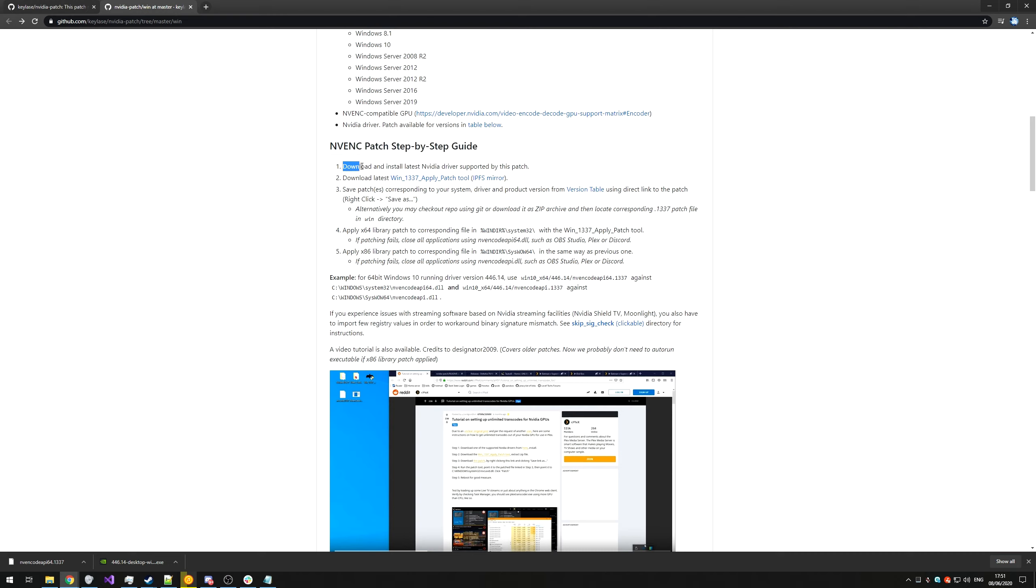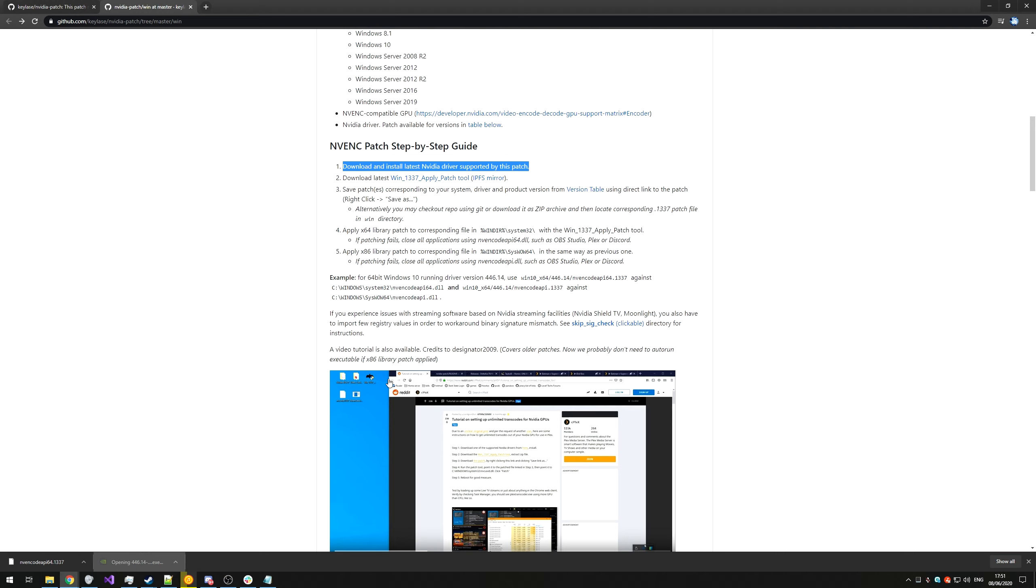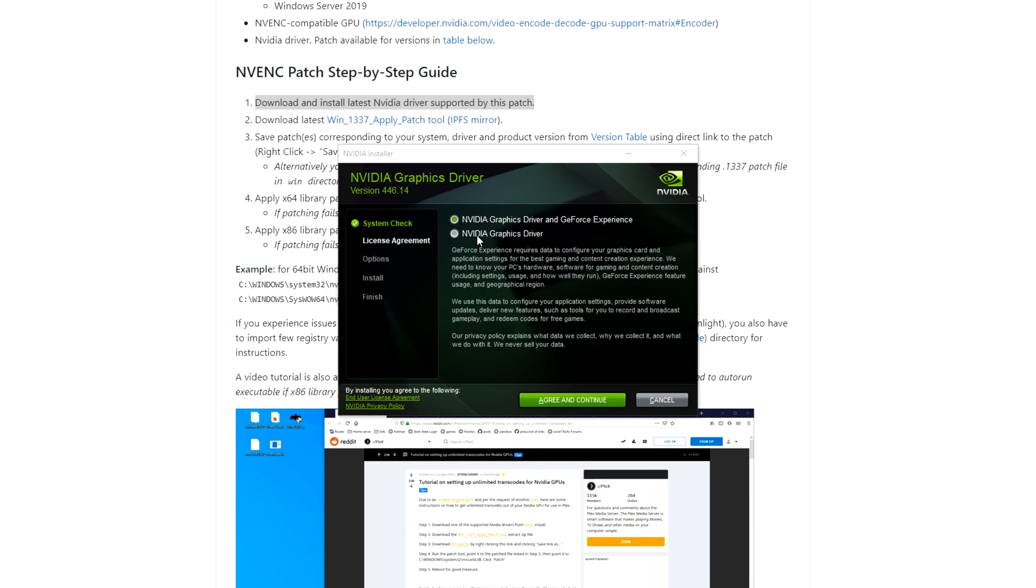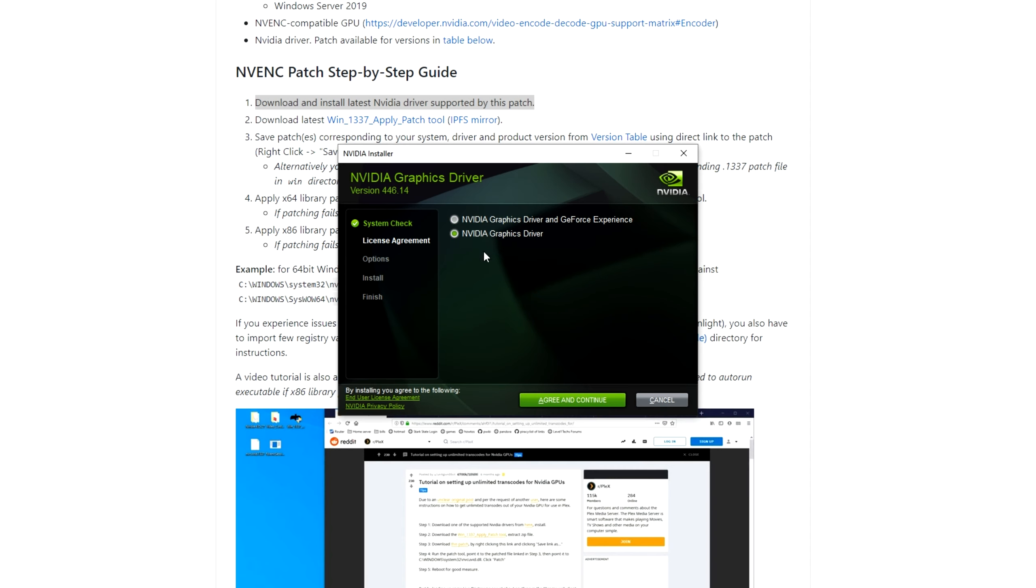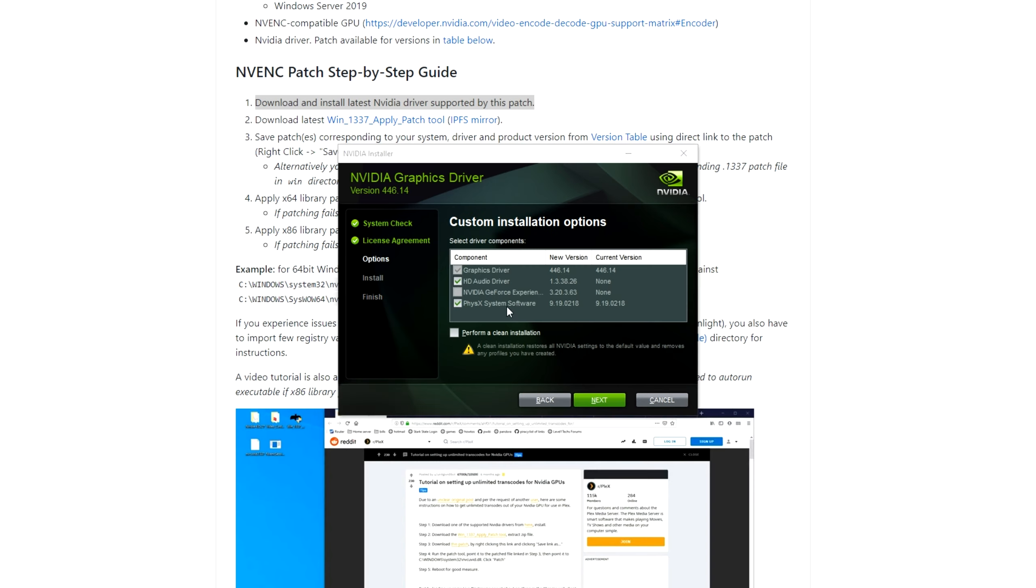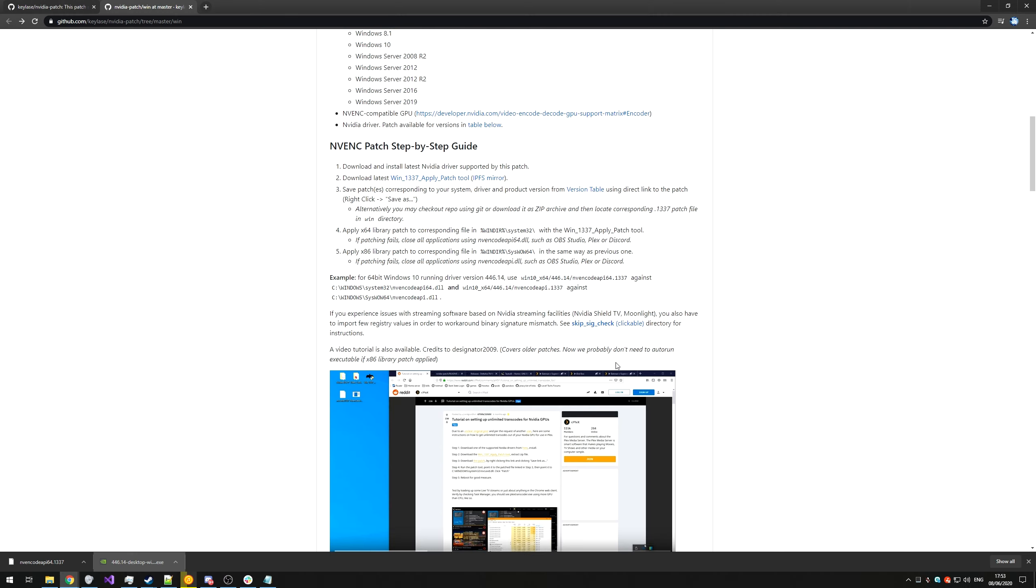So number one, download and install the latest NVIDIA driver supported by this patch. I downloaded it over here, I'll simply open it up, click yes when prompted for admin, okay, and we'll wait for it to extract. Then we can go ahead and select GeForce Experience with our driver or just the graphics driver. Agree and continue, custom, next. And once you select what you want, I'll just be installing the graphics driver and physics, I'll go ahead and click next, though I'll need to stop and close OBS in order for this to finish. Then once the graphics driver has installed, we'll follow on with step two.